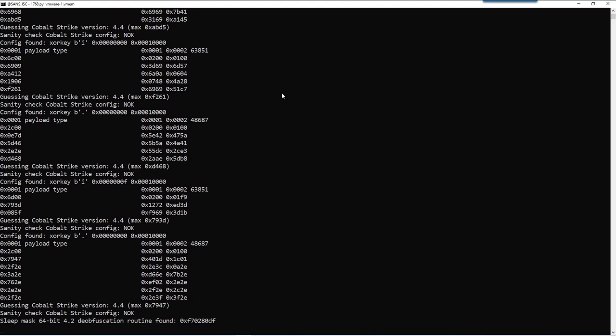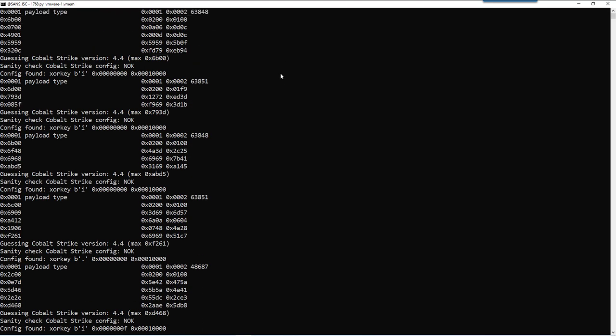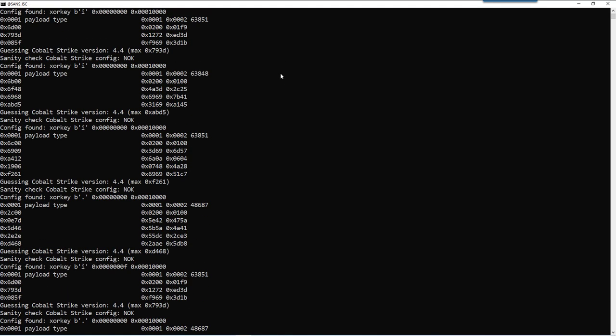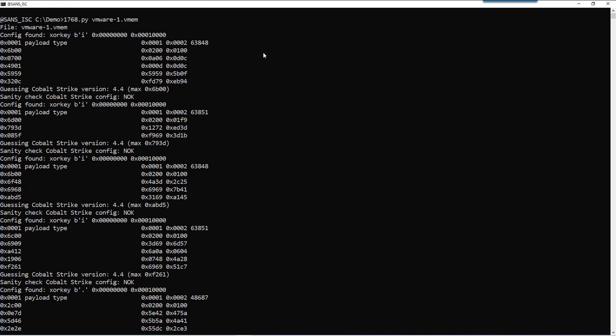But these are actually all false positives. So the tool finds something that resembles the header of a configuration. But then when it decodes it, the values are not meaningful. Like the payload type, for example, is 63,848.